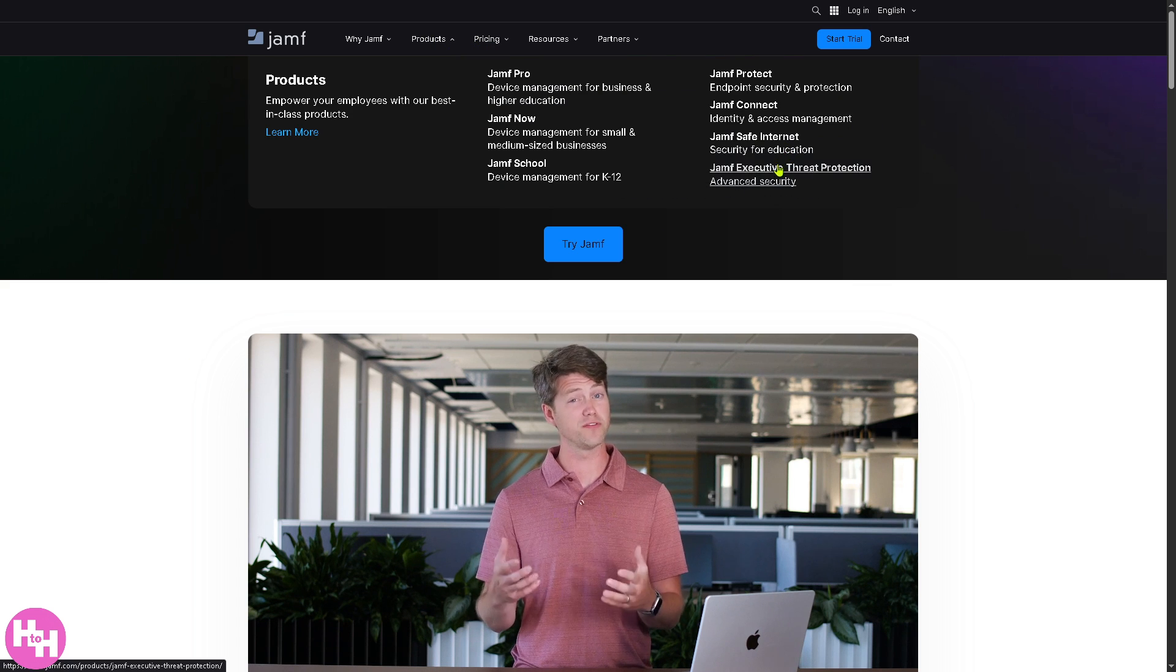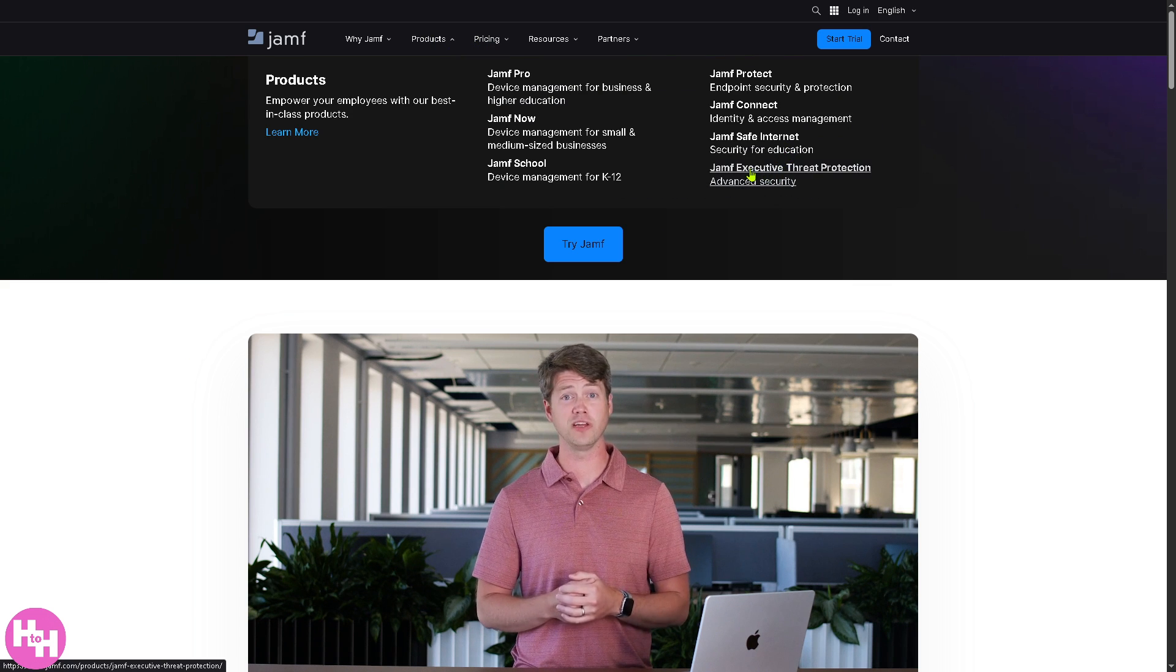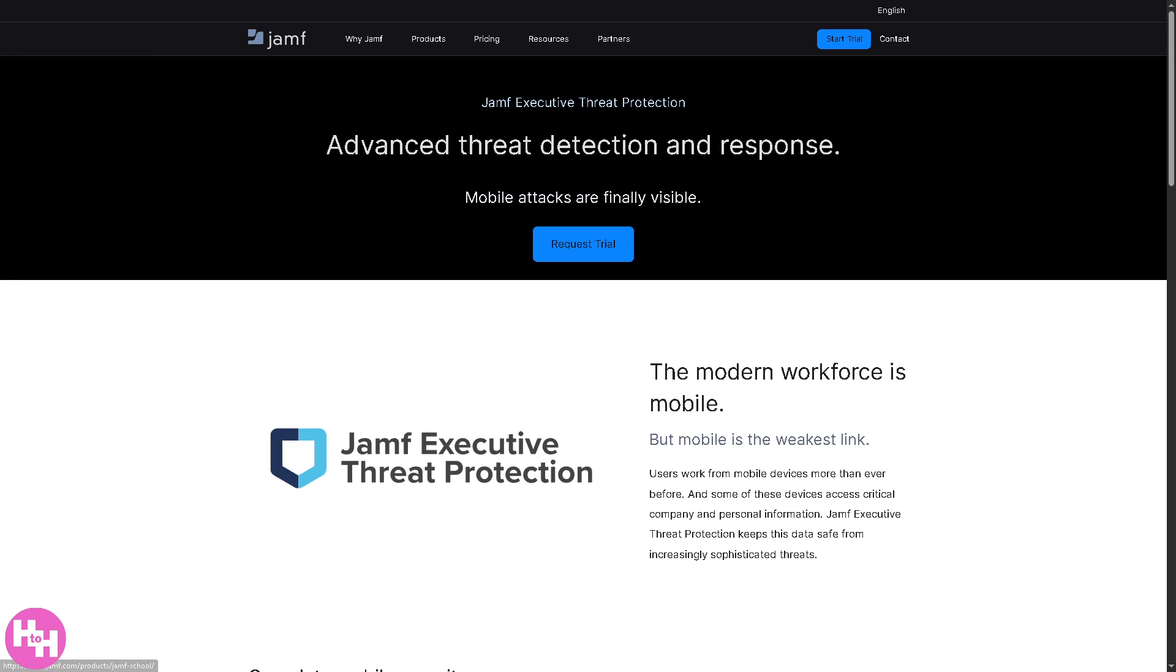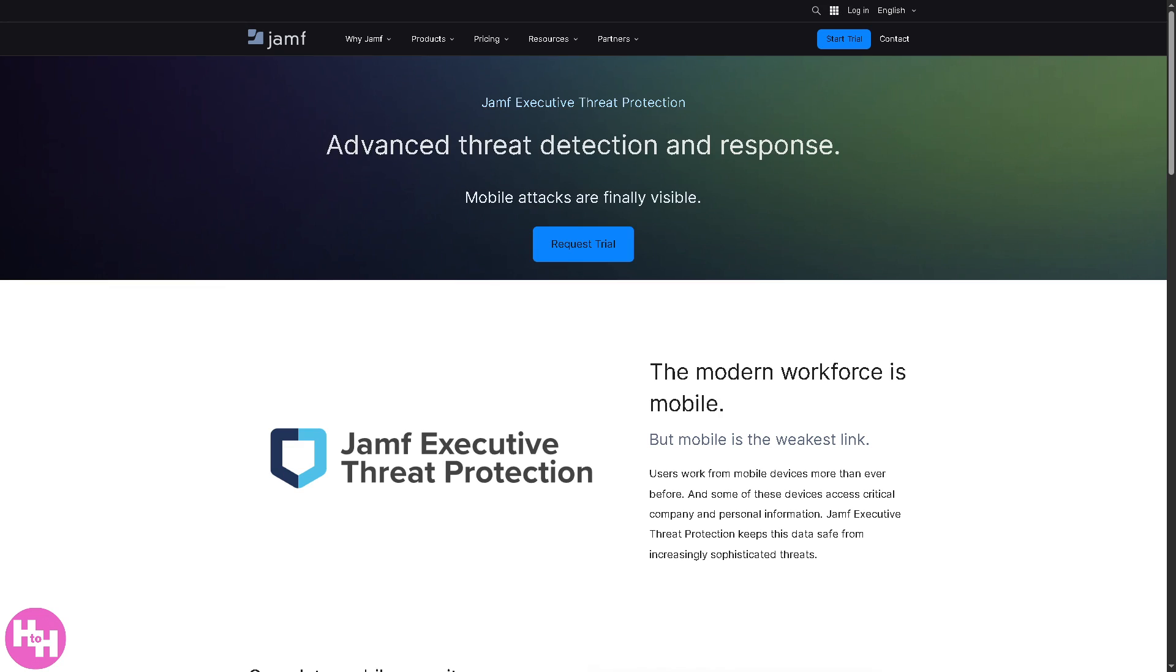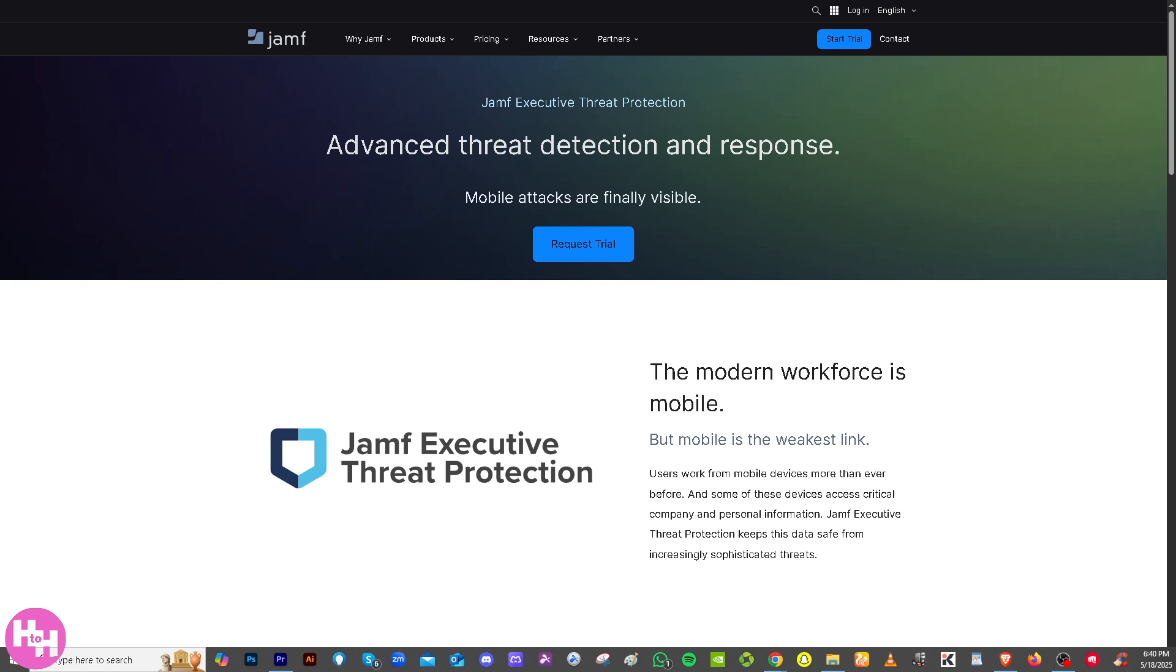And then there's Jamf Executive Threat Protection. It offers high level threat intelligence and response tools designed for high-risk users, for example executives or public figures. It provides deep visibility into sophisticated mobile threats and attacks.